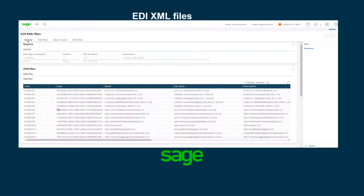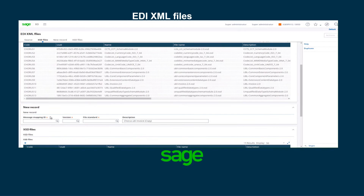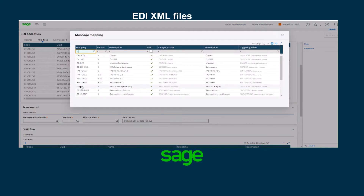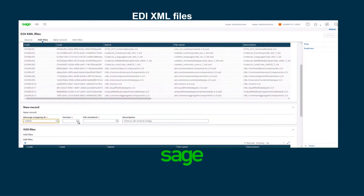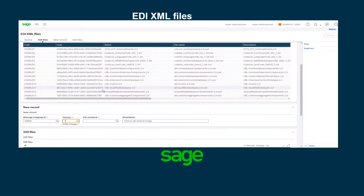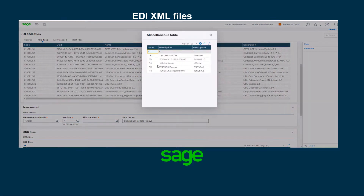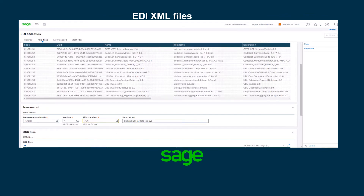I click duplicate. Then in the new record I'm going to look for the mapping that I created previously, which is called NA EDI. The version is number one. The file standard is going to be FL1 for XML file format, and for the description I'm going to add the message mapping ID NA EDI so that it will be easy for me to identify it, and also use my two initials as well.